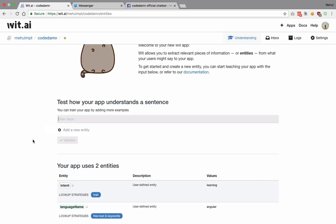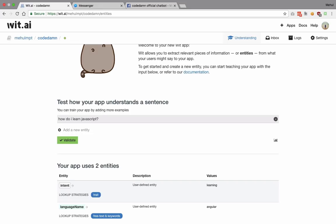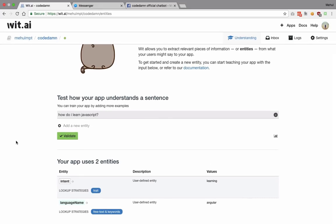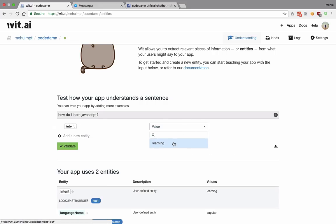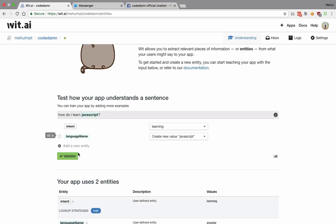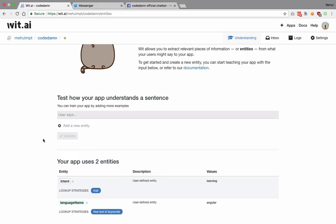Let's try 'how do I learn JavaScript'. I let wit do its magic and add a new entity — intent with a value of 'learning' — then I highlight 'JavaScript' and set the value to 'language name'. I validate this. Then let's try 'how do I learn jQuery'.